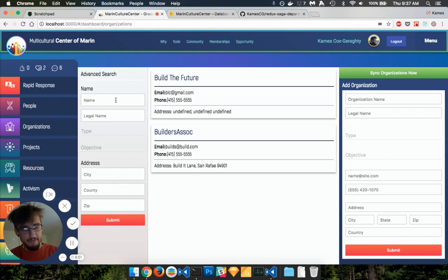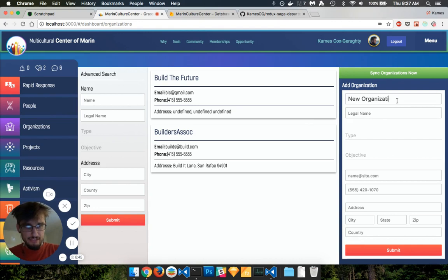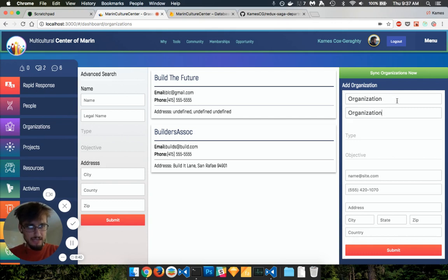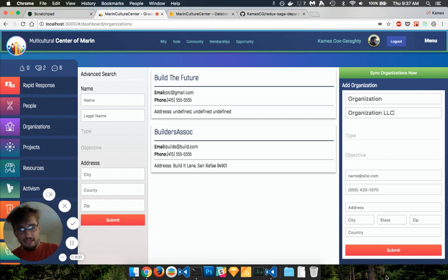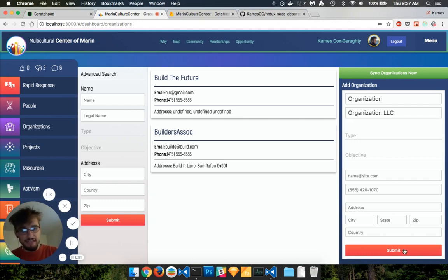And so what you'll also see now is if I add a new organization, let's do organization and then the legal name. And then so now when I hit submit, this is going to add a document to my organization's collection.